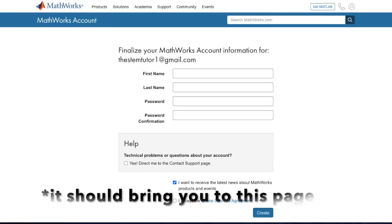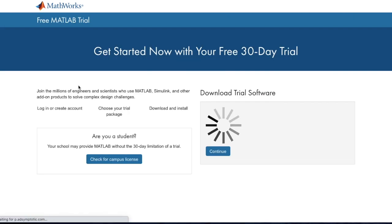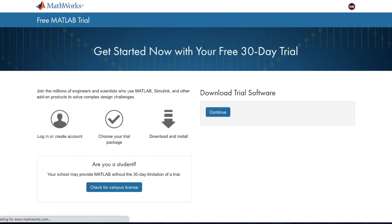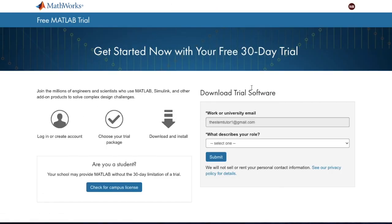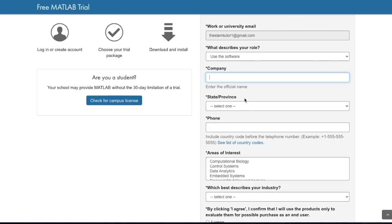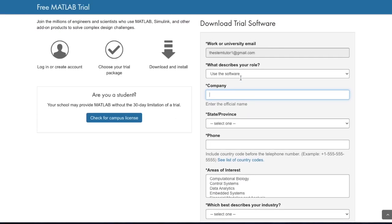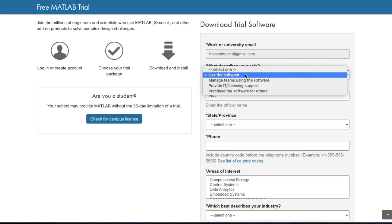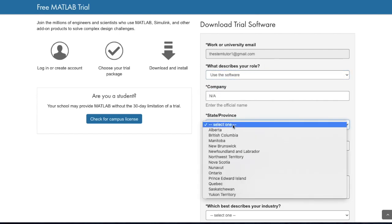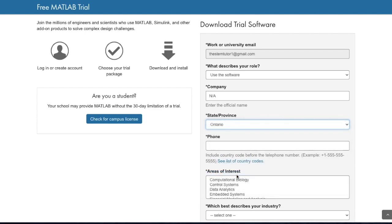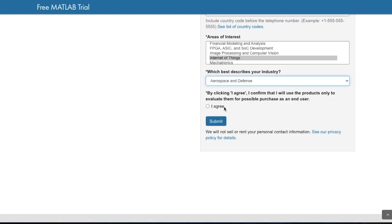Finalize your account by filling out the form. It will bring you to this page, and you can fill out this form to download the software. I'm entering some fake information because I already have MATLAB on my computer, but you can fill out the form according to your situation and hit agree.